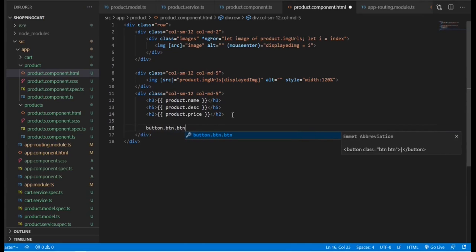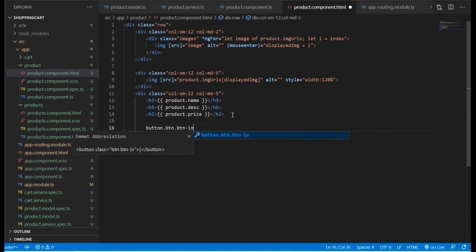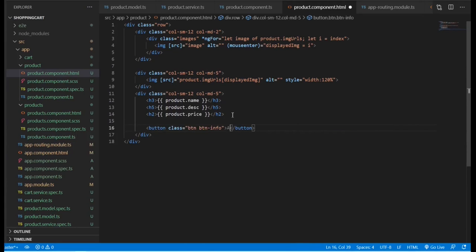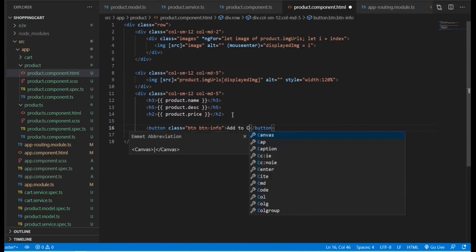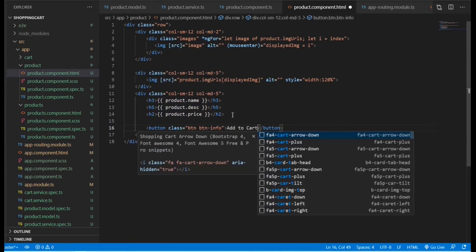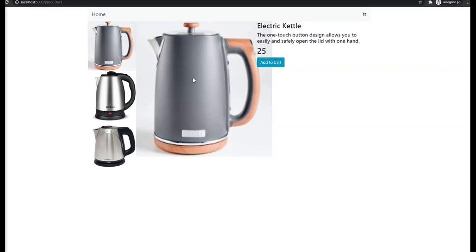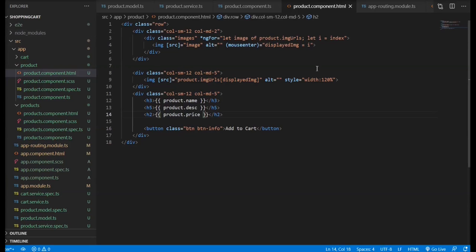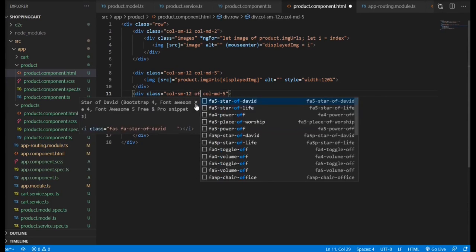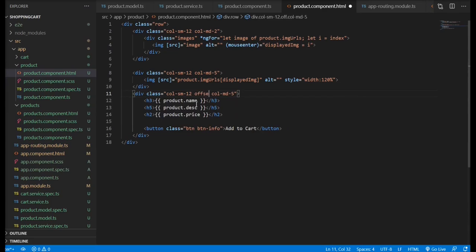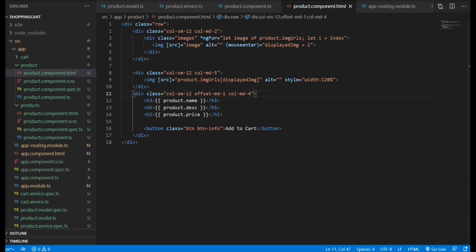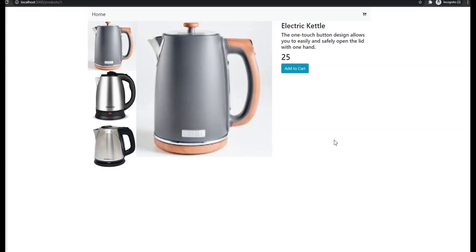And finally, we're going to add the add to cart button. Oops, it looks like the content is overlapped. This is because we use the 120 width in here. For that, we're going to use the bootstrap class of offset to move it a little bit to the right and get one from the grid and make it four instead of five. This will do it.